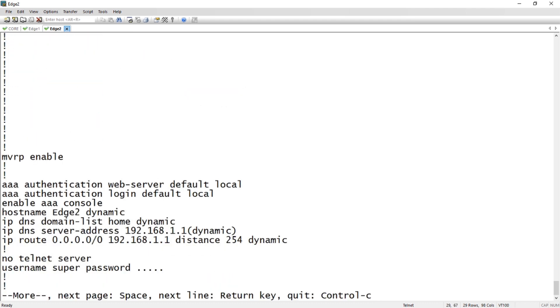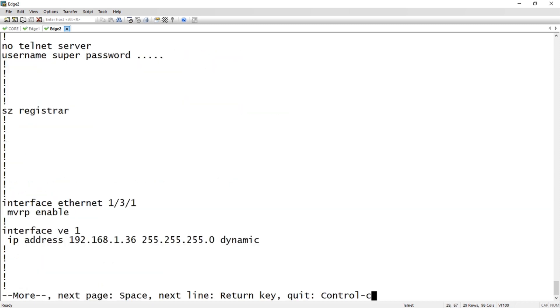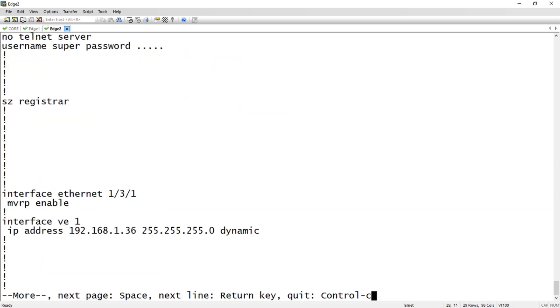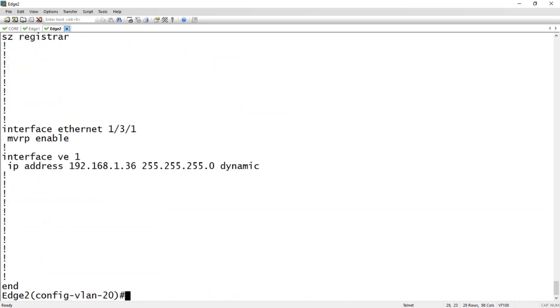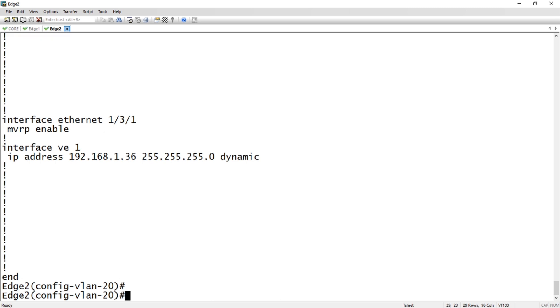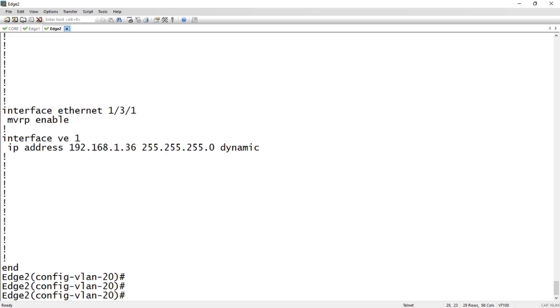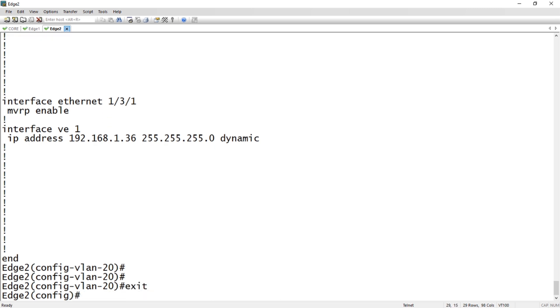We've got our two VLANs created. I do not have VLAN 30 here. I've added my user port in, I did not add my MVRP port into that VLAN, which is 1/3/1. I have MVRP enabled, so really that should be it, that should be our topology.